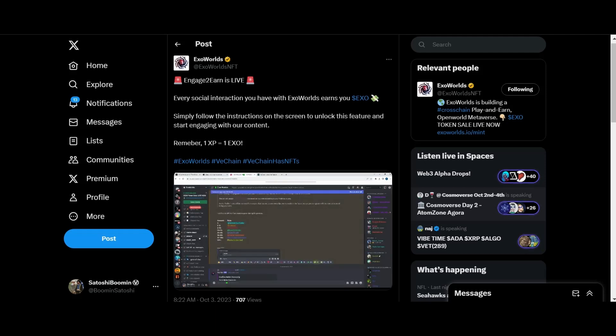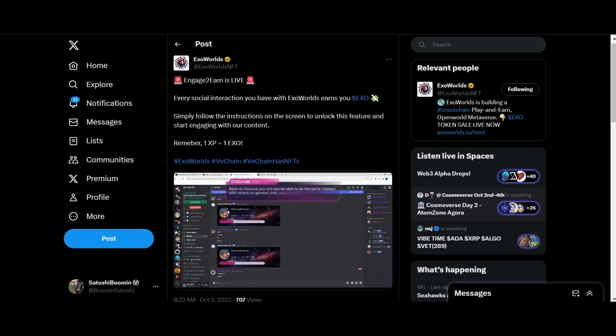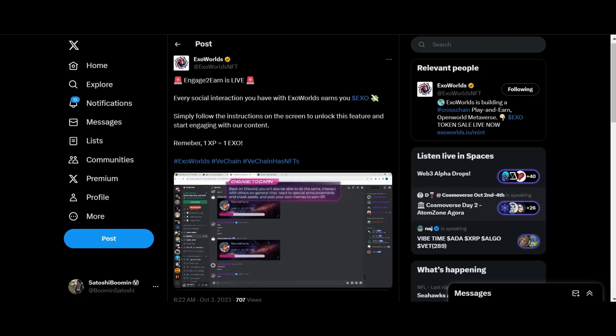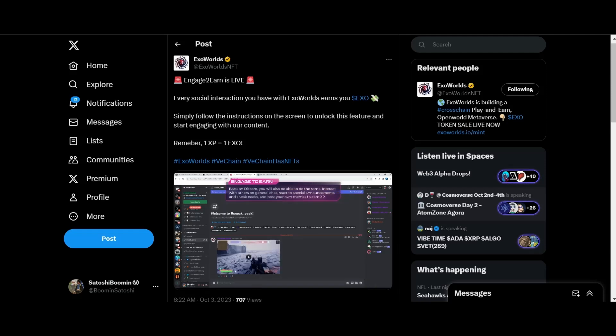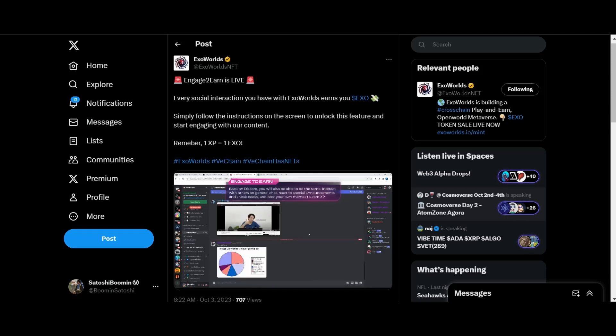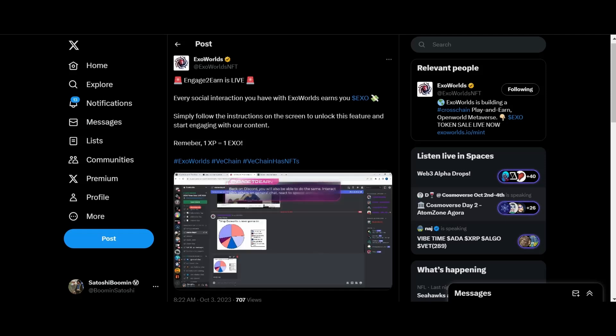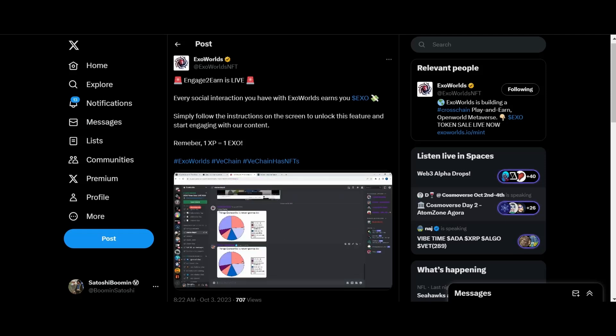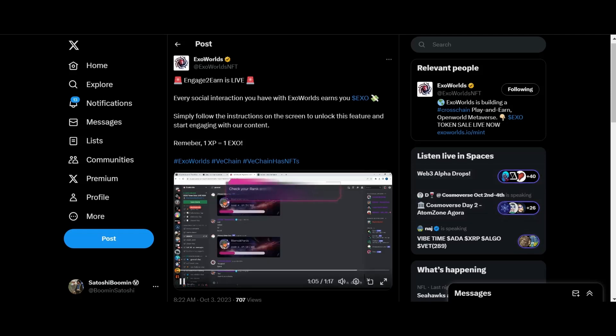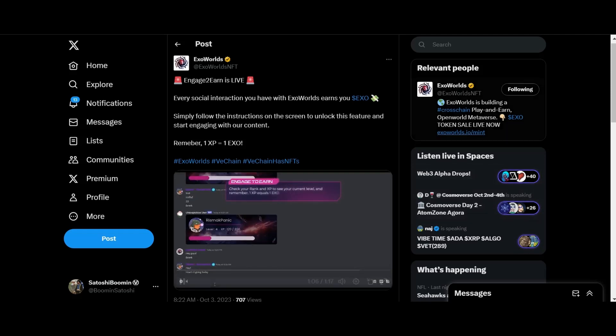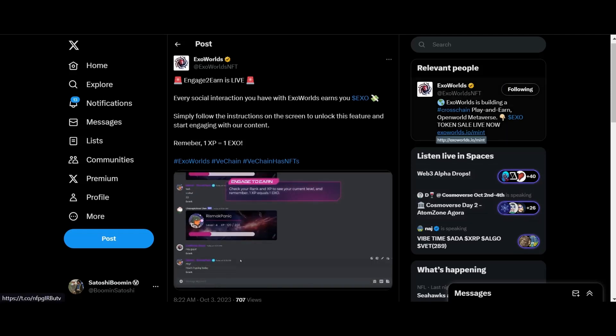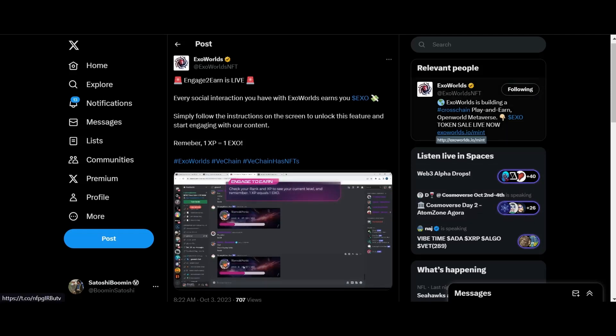Back on Discord you will also be able to do the same. Interact with others on general chat, react to special announcements and sneak peeks, and post your own memes to earn XP. Check your rank in XP to see your current level. And remember, 1 XP equals 1 Exo.